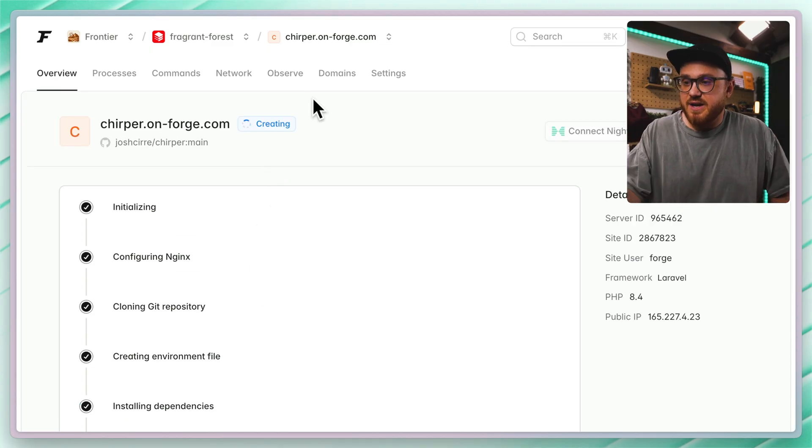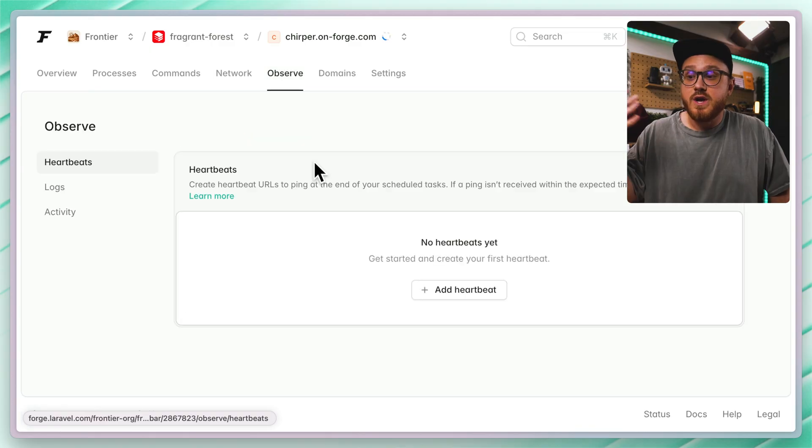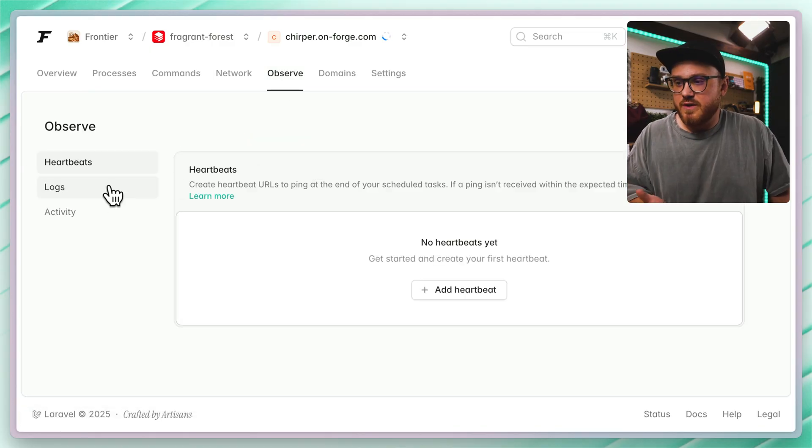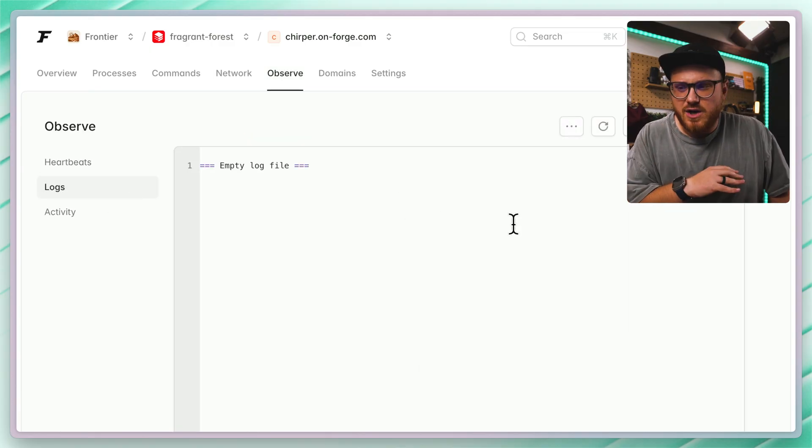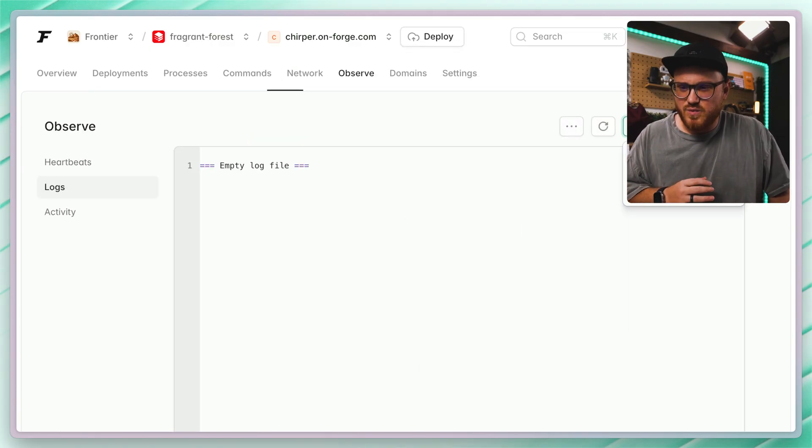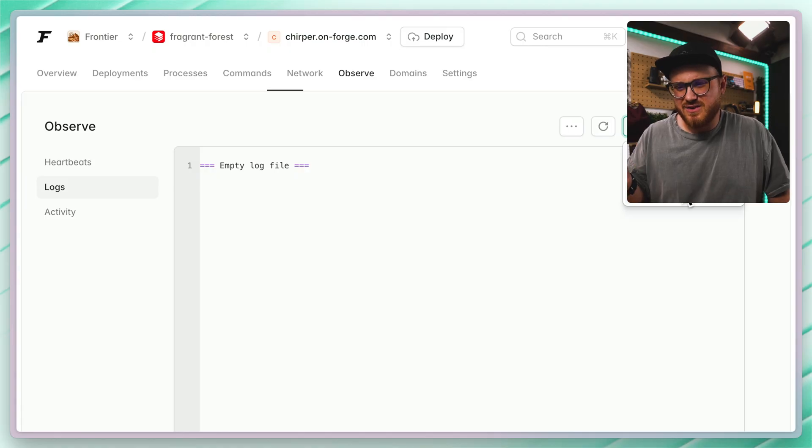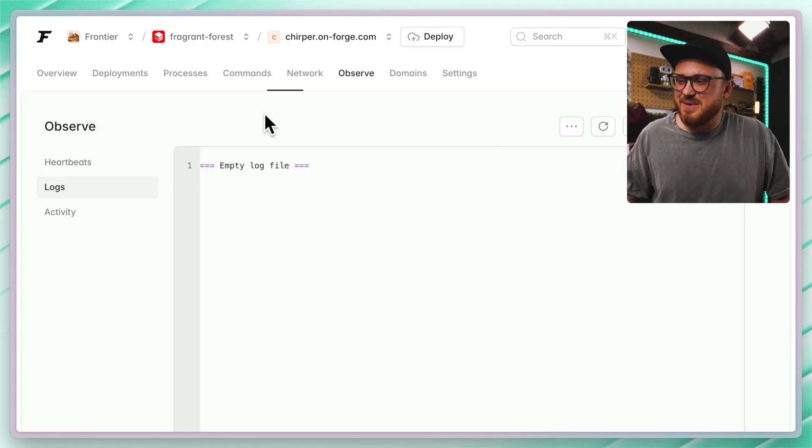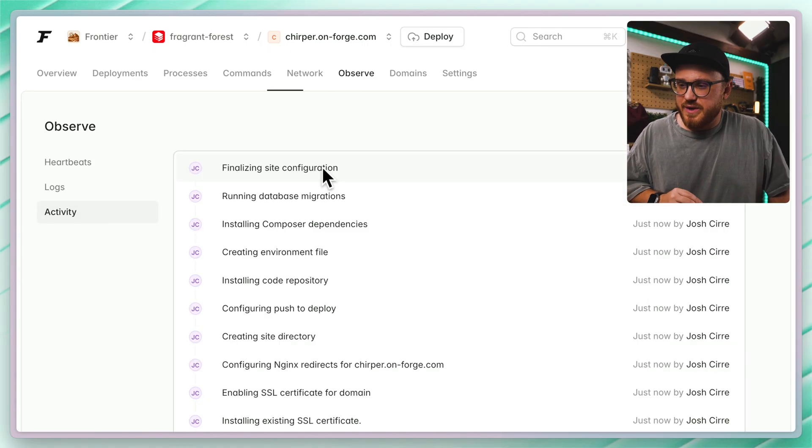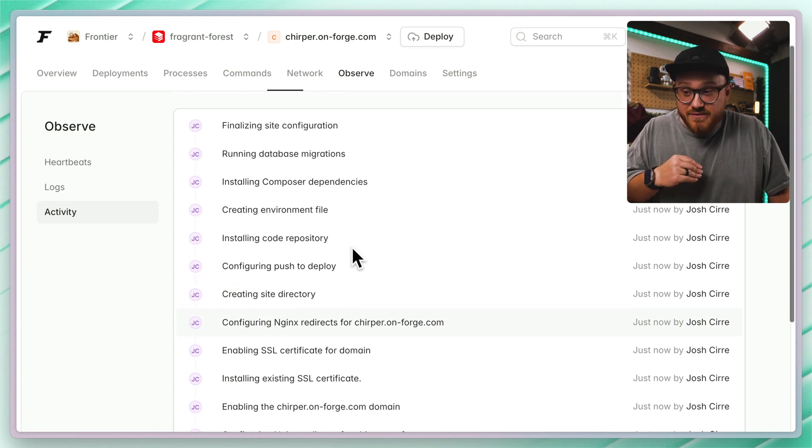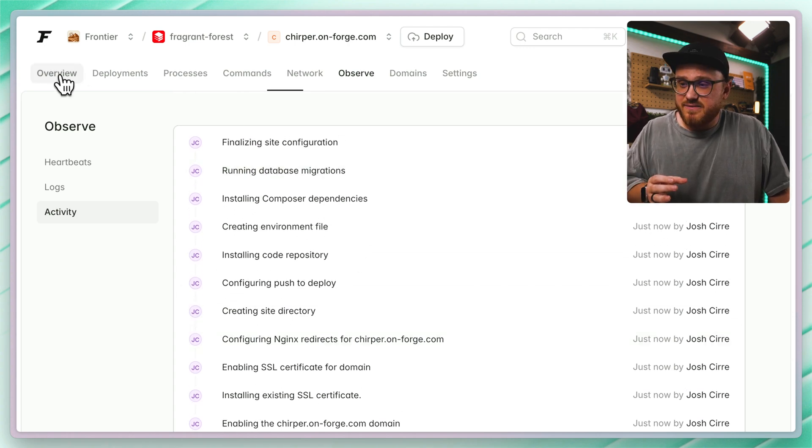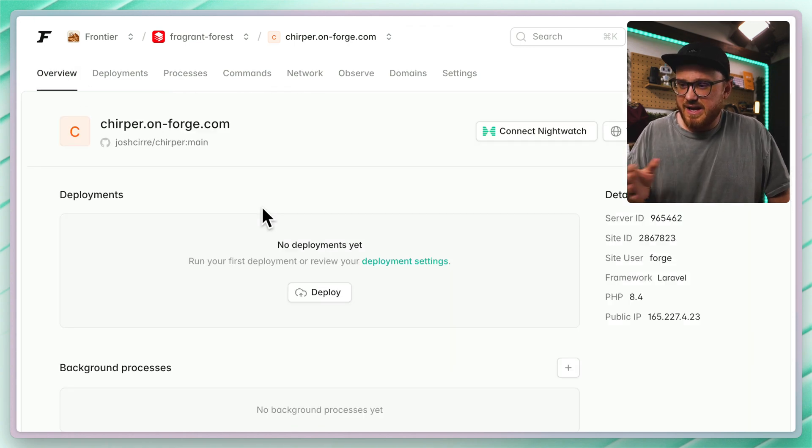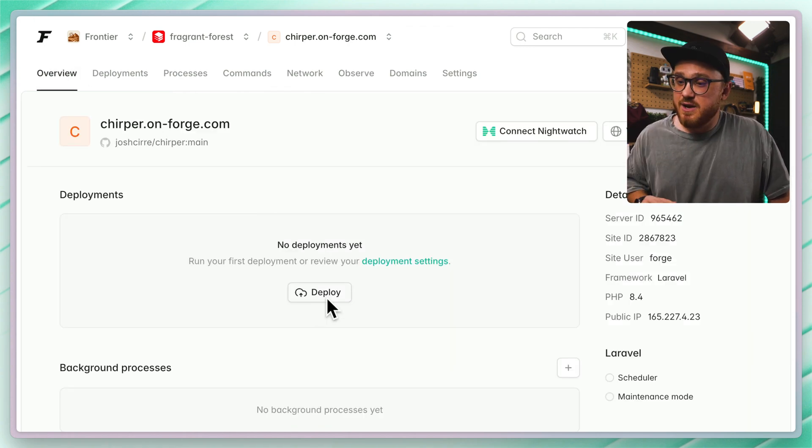We should also be able to see what's happening within the site if we go to observe. We can also see maybe any site logs that are happening at this time as well, which doesn't look like there's anything up just yet because the site hasn't been fully deployed. As you can see, the activity of this site is it's finalizing that site configuration, and yeah, no deployments yet.